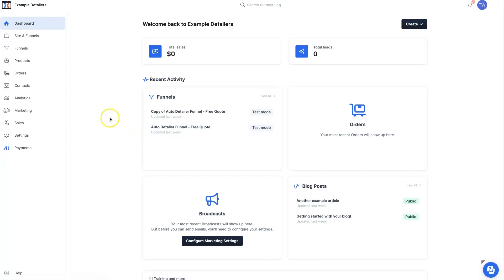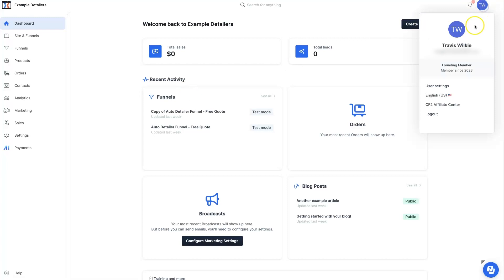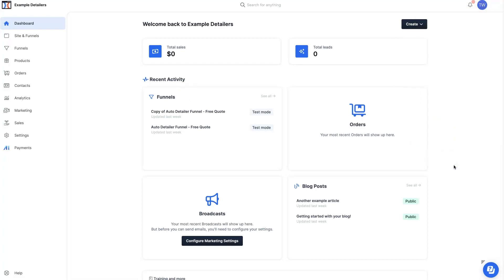Sometimes it can take a second. I noticed I had to refresh — sometimes you might even have to log out. So go log out of ClickFunnels 2.0 and then log back in. Hopefully it just pops up for you right away, but I had to kind of finesse it a little bit to get it to show up here.